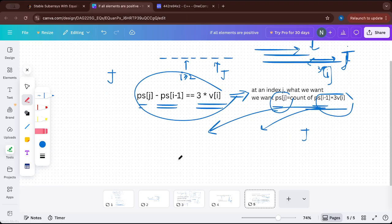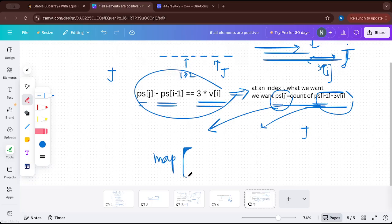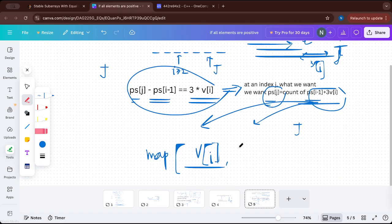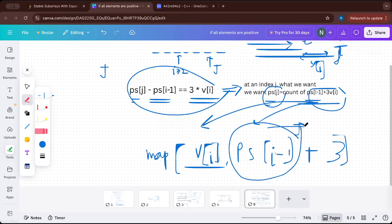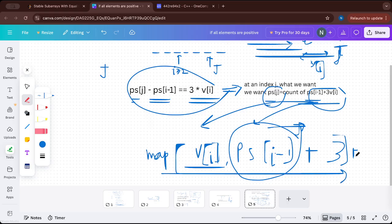We store two values in the map: the value v[i] and the prefix sum, which is prefix_sum[i-1] + 3 × v[i]. If i is 0, prefix_sum[i-1] is replaced by 0; otherwise it is prefix_sum[i-1]. So we store the pair (v[i], prefix_sum[i-1] + 3 × v[i]) in the map. Whenever we are at index j, we look up this pair in the map and add its frequency to the answer.